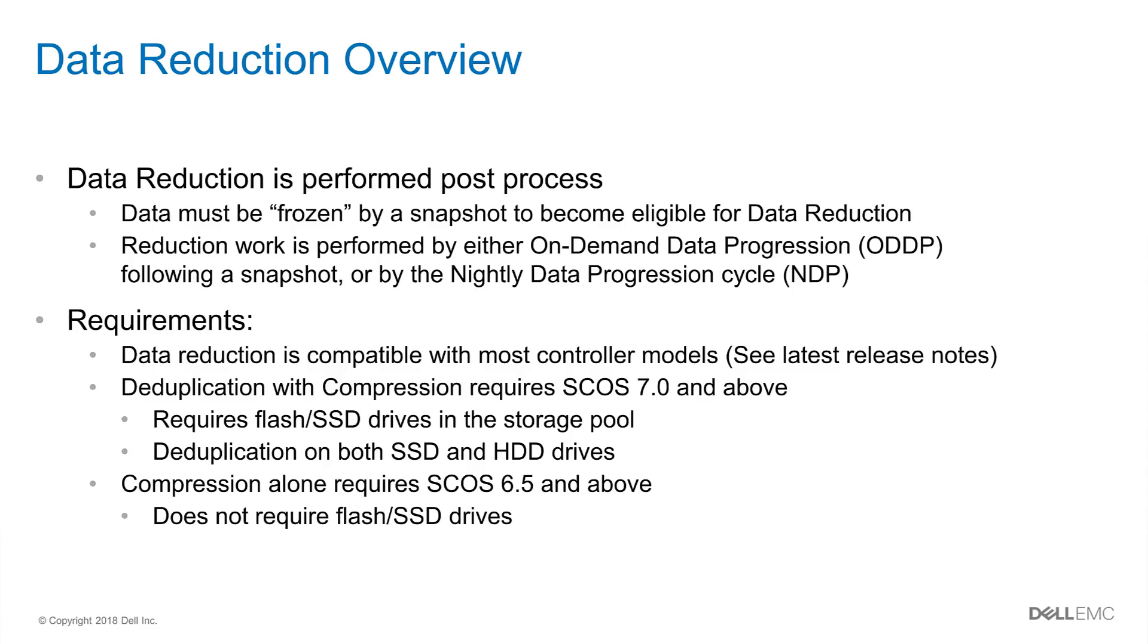First an overview. A few things to keep in mind is that data reduction in the SC series is performed post-process. This means data must be frozen by a snapshot in order to become eligible to be processed by the data reduction engine. That engine is built into the data progression subsystem. So data reduction work is actually performed by either the on-demand data progression which is taken following a snapshot or it is done by the nightly data progression cycle.